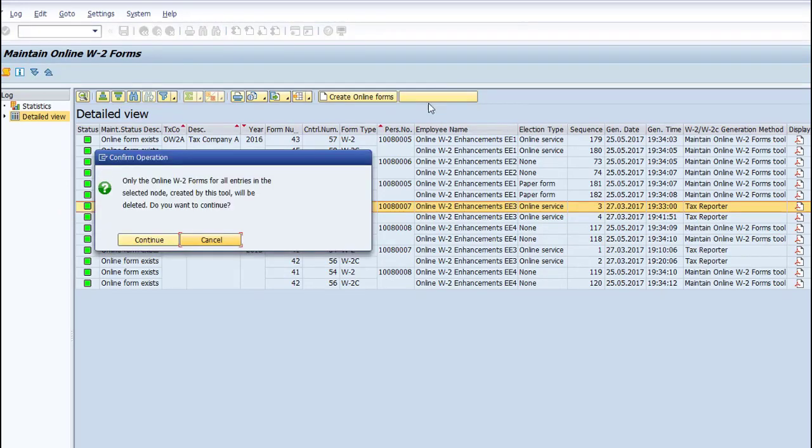This option cannot delete forms generated by PU-19. It only deletes forms generated by this program.